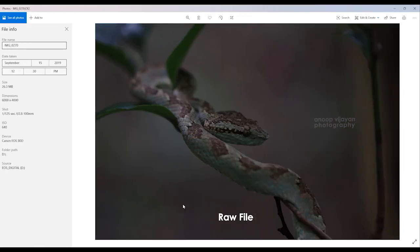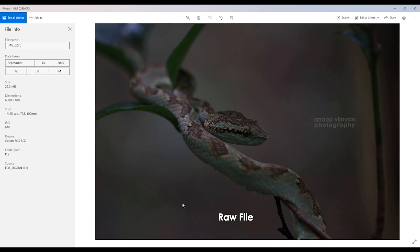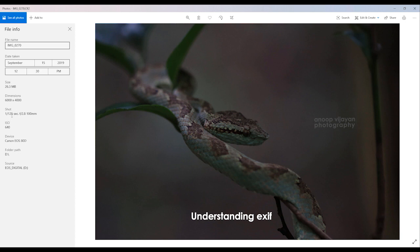Before getting inside the developing area I am going to talk about the EXIF of the image. I have used 1/125 seconds shutter speed, f/2.8, 100mm macro lens, ISO 640, and Canon 80D.